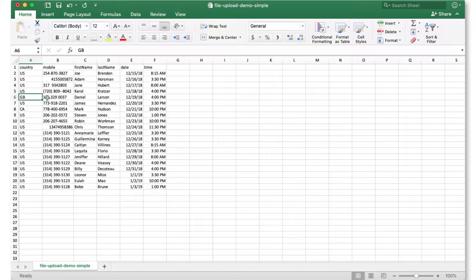Moving to the next column, we have our mobile phone number. In this example, I've intentionally set up some difficult phone numbers to try and trick the system. But in each case, the Sakari system is able to trim out extra spaces and dashes and parentheses.